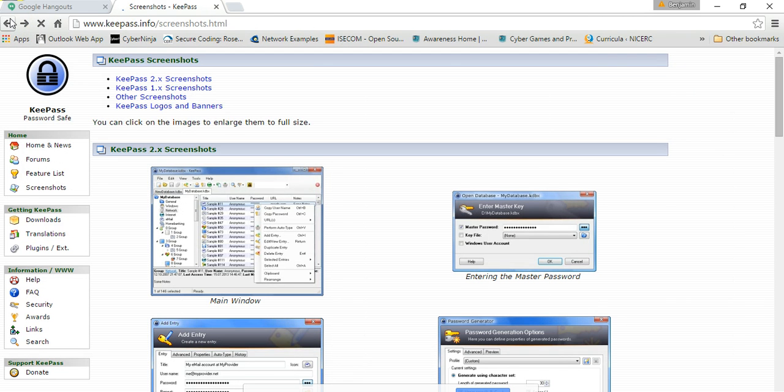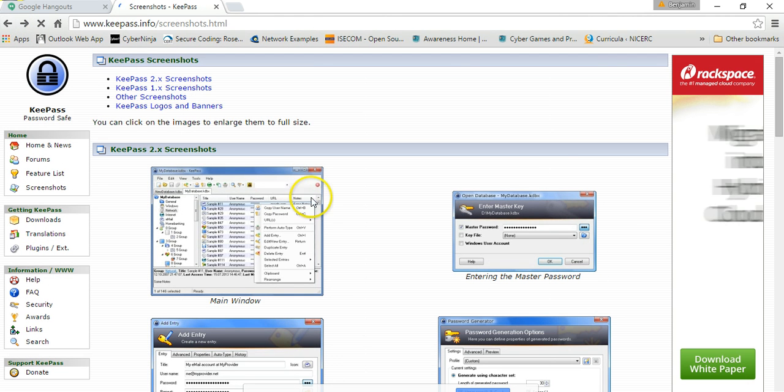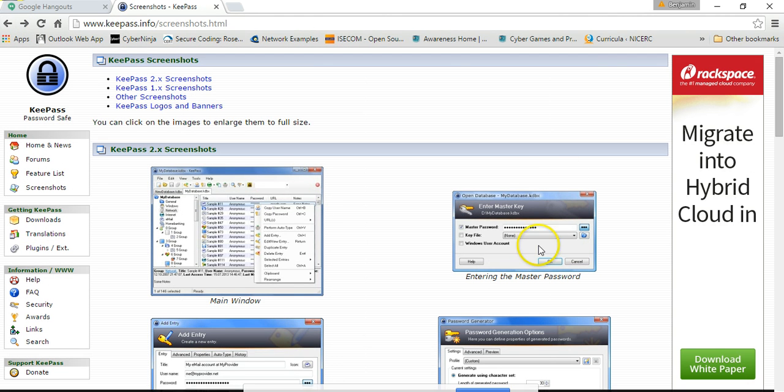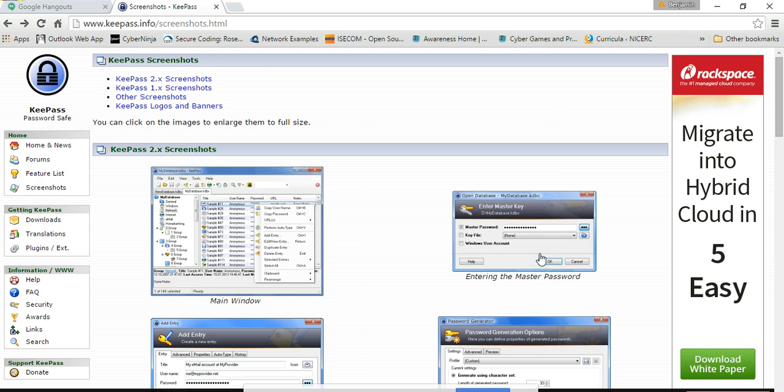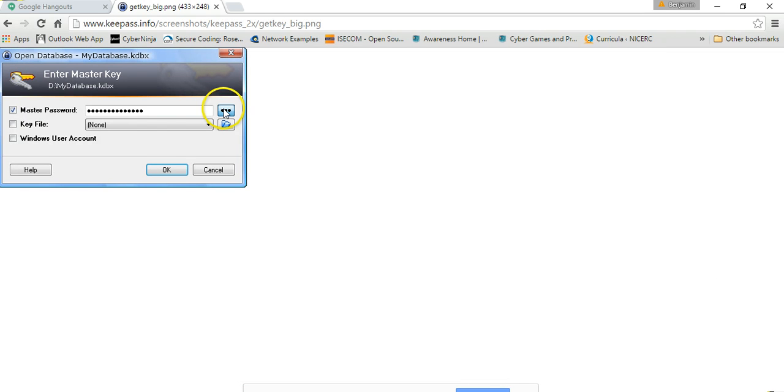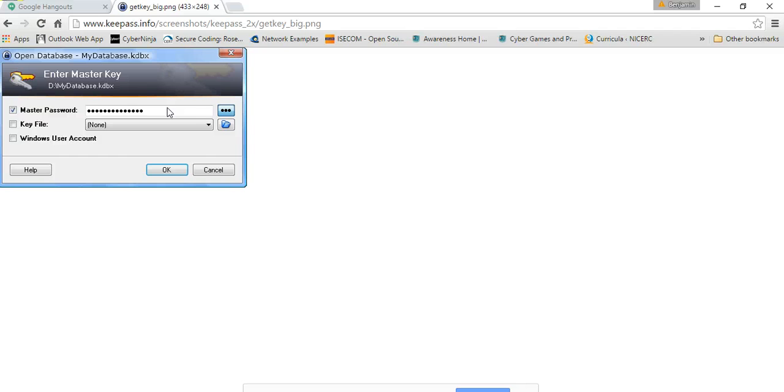Somebody said before about a single point of failure. This would be it right here, but what they usually say is you want to come up with one password and that can be your master password. And you can set this to change or not change.